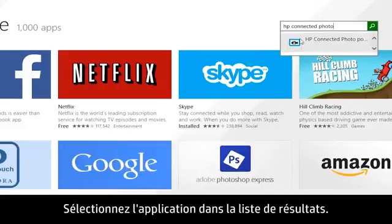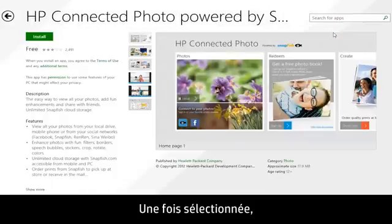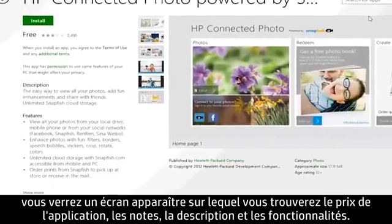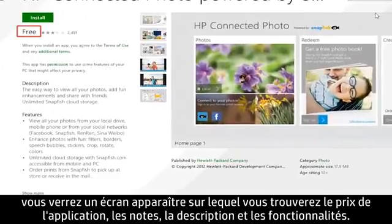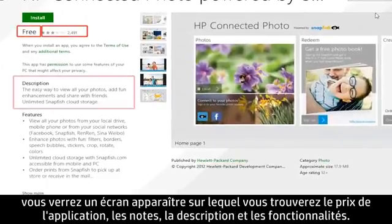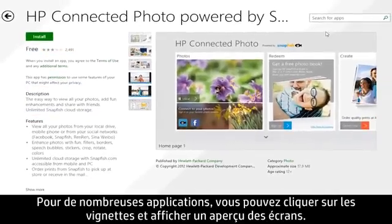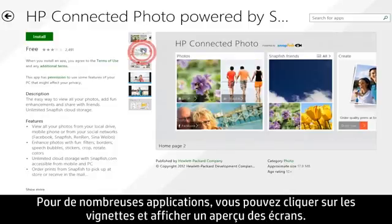Select the app from the results list. After you have selected an app, a screen appears showing the app's price, ratings, description, and features. For many apps, you can click thumbnails and preview the app's screens.